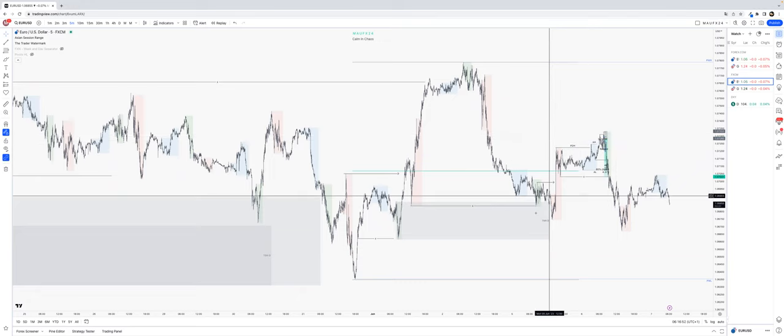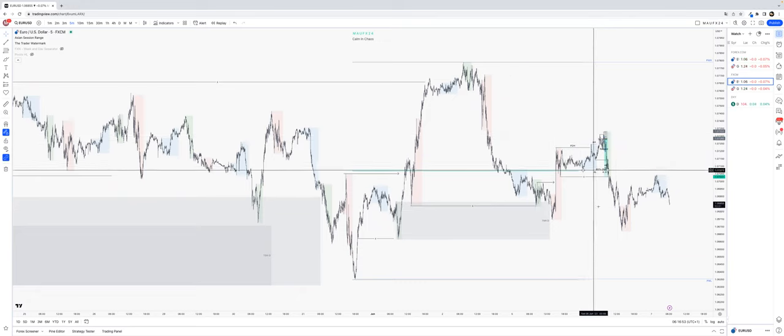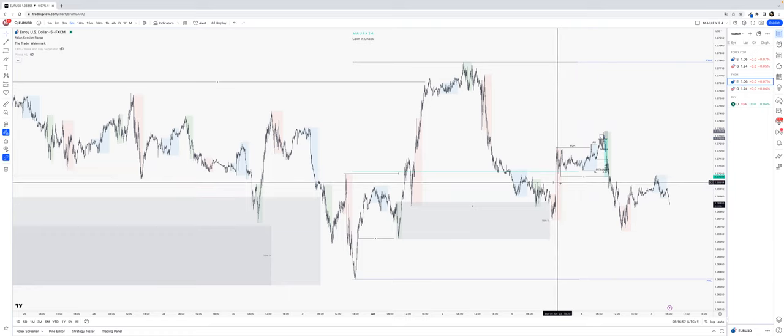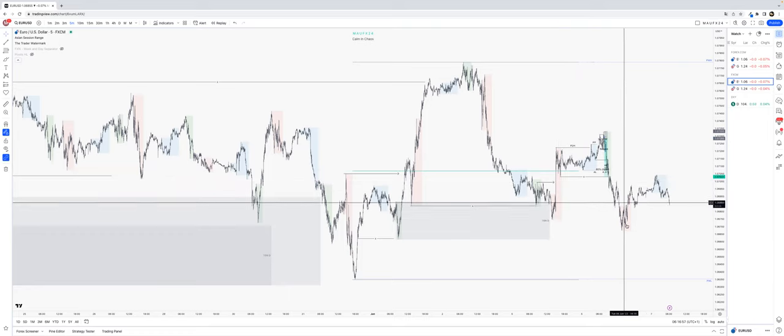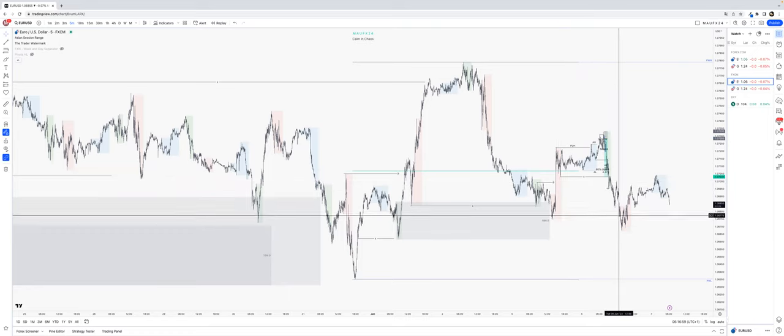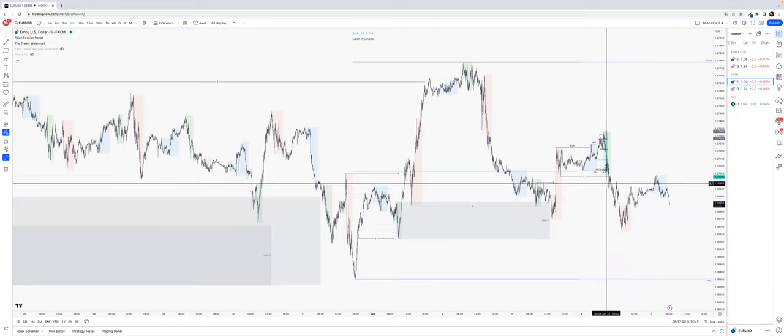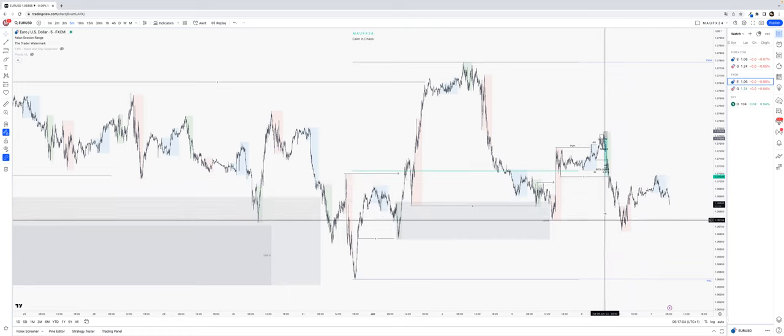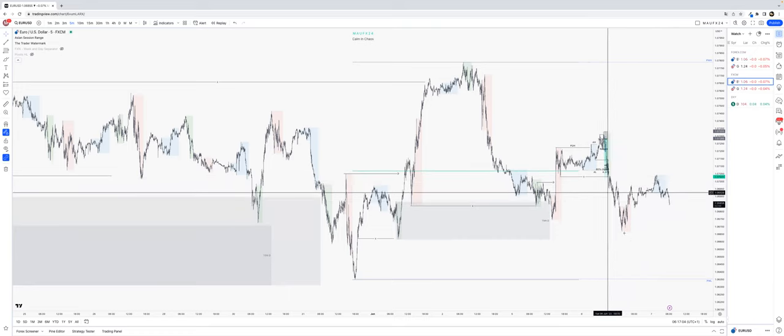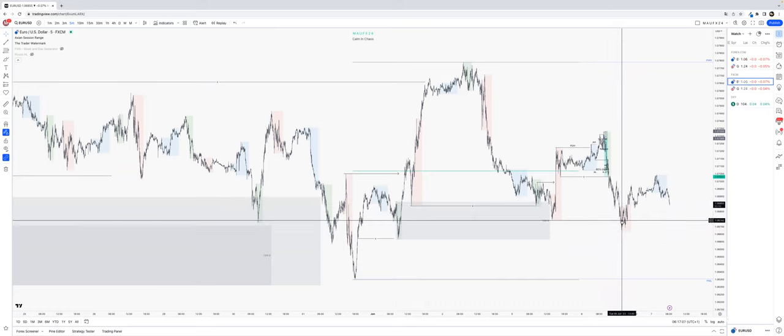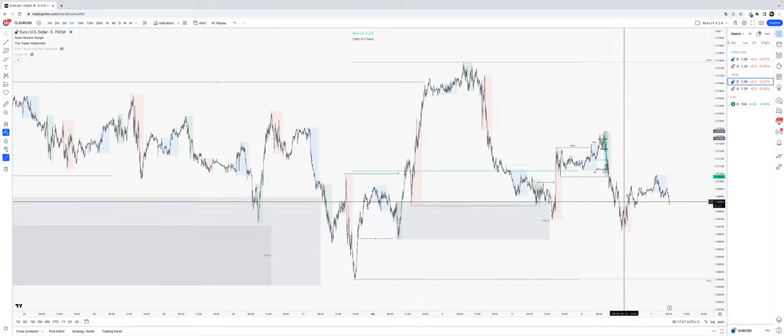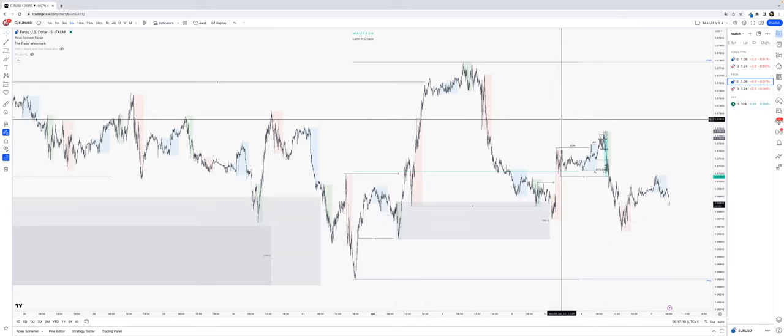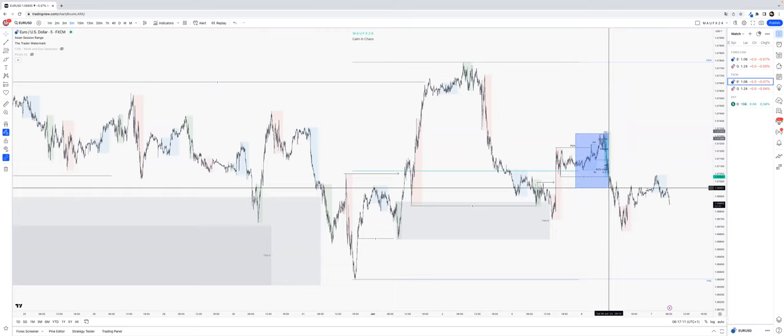So my analysis yesterday where I said I wanted to see a buy come from this area, that was wrong. I did say that this was quite high, so if we come deeper into it we might just turn around and continue lower. That's actually what happened, so yeah, I was wrong.